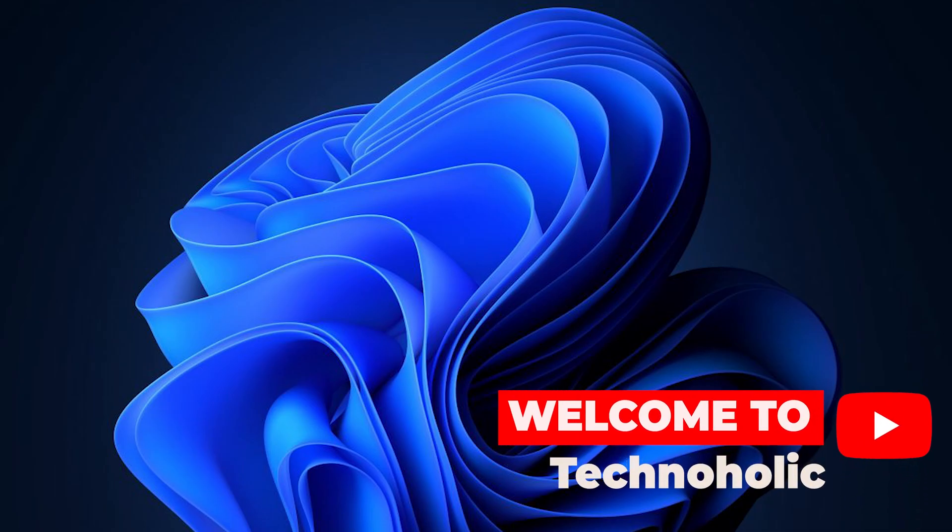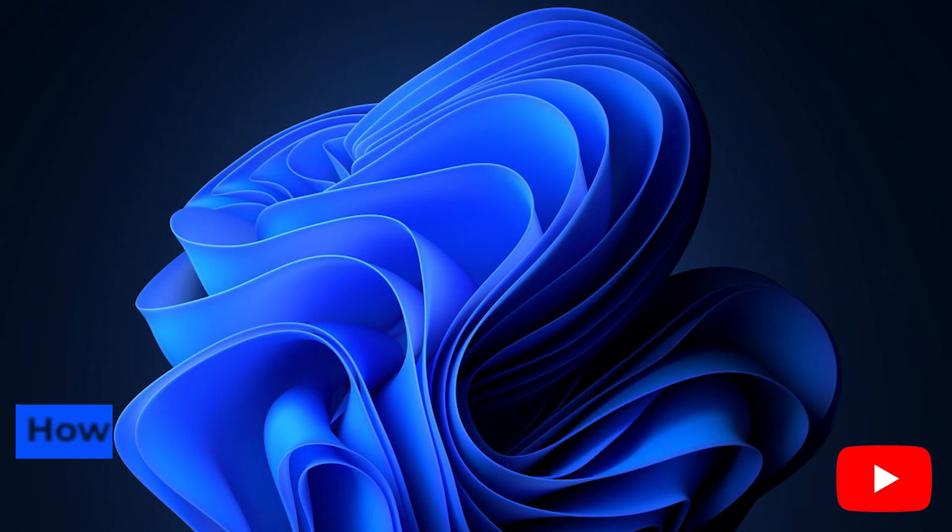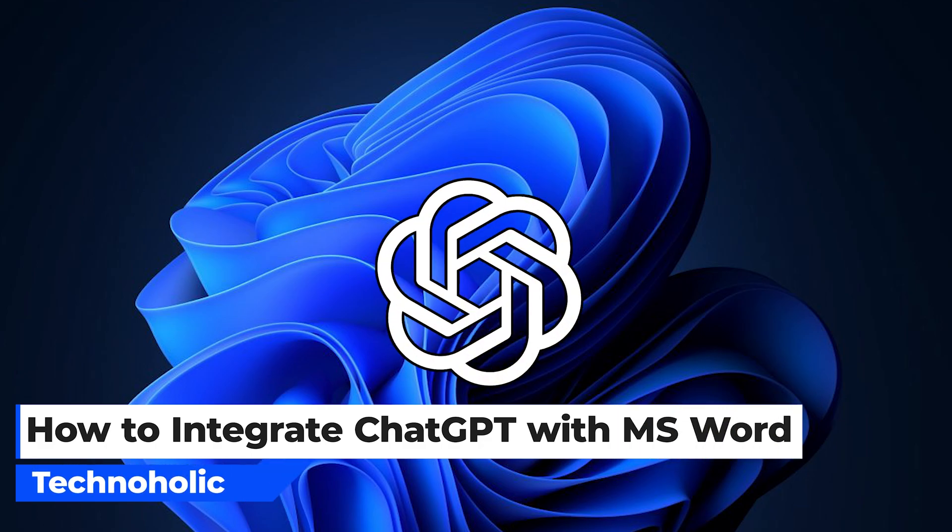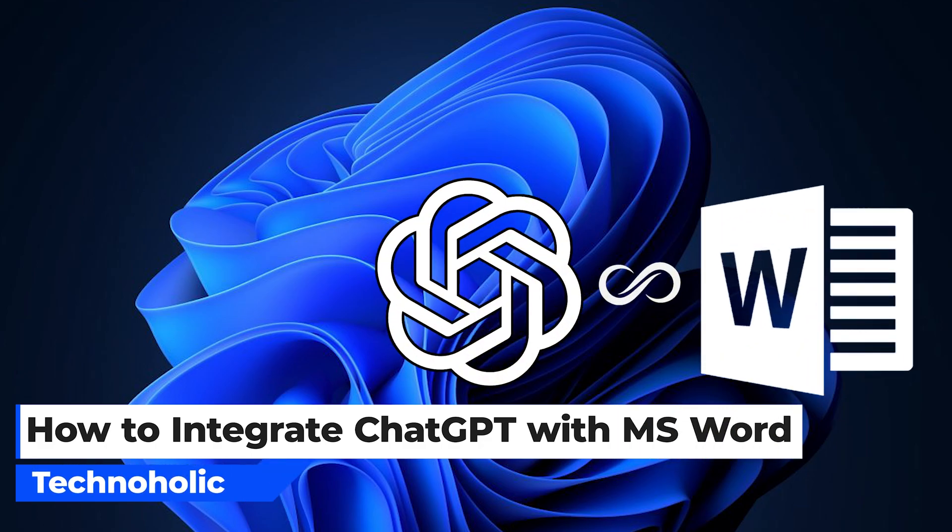Hey there everyone, my name is Bittam and I welcome you all to this channel. In this video I will be talking about how we can integrate ChatGPT functionality with Microsoft Word. So without further ado, let's get started.